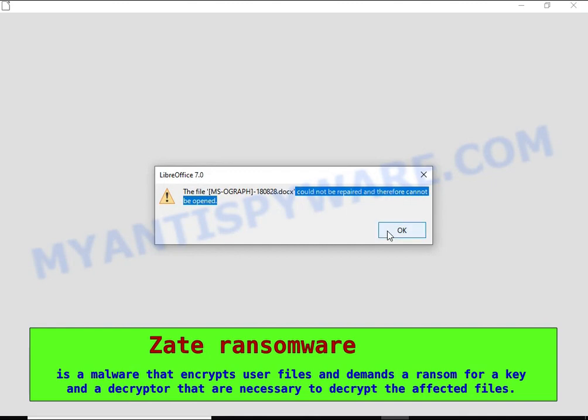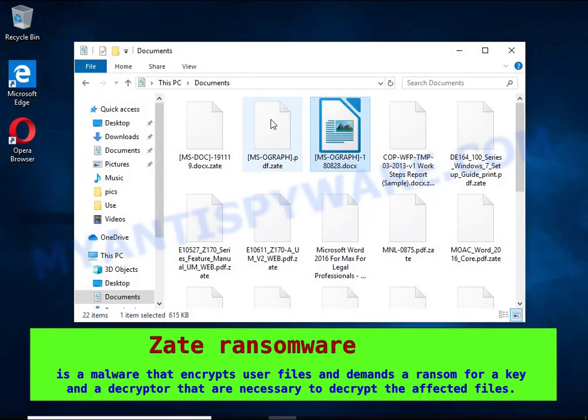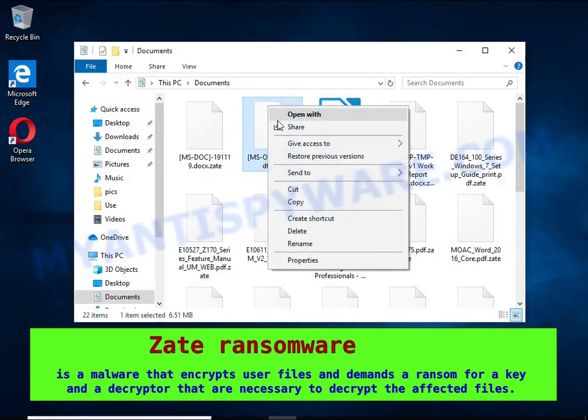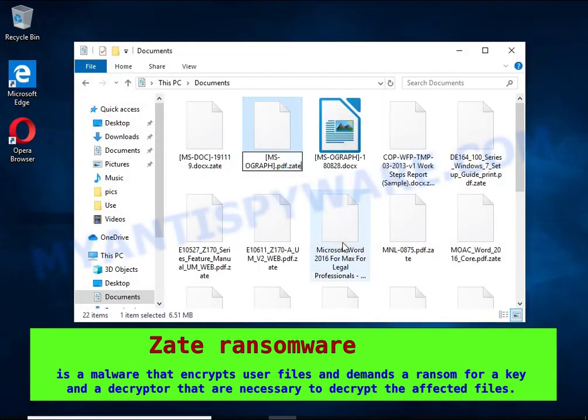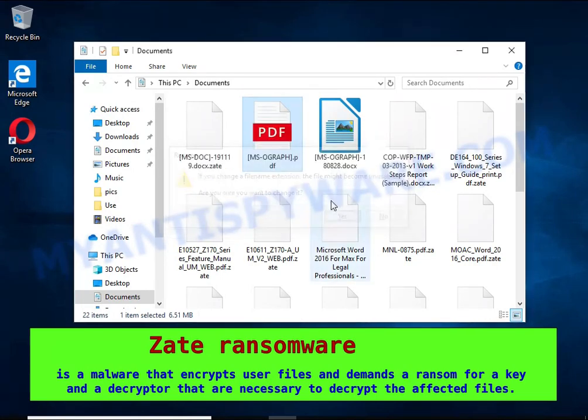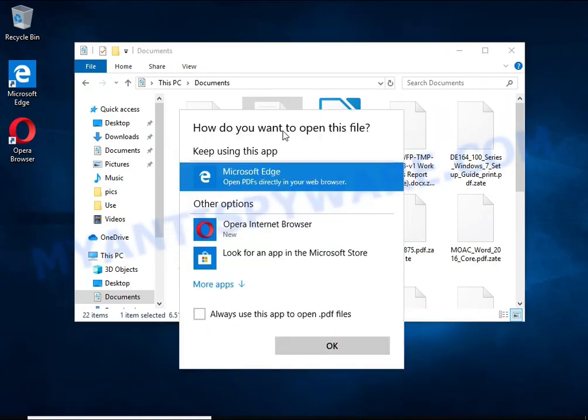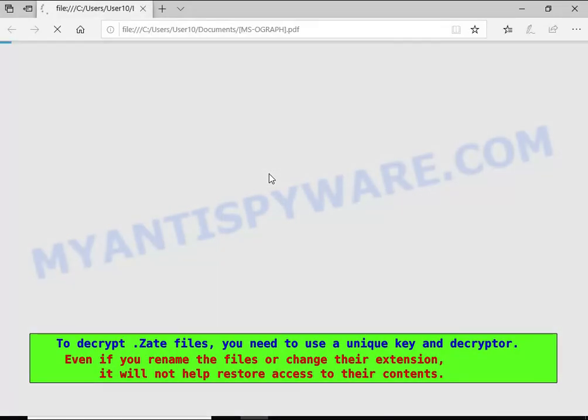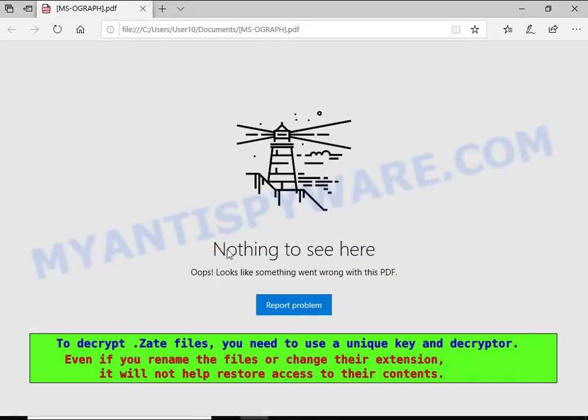The ransom note claims files on the compromised computer were encrypted using strong encryption and asks the victim to contact the malware author via email in order to recover the affected files.